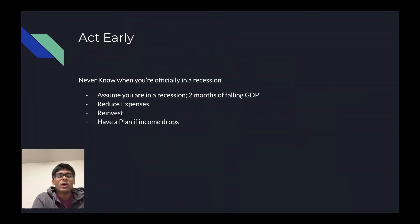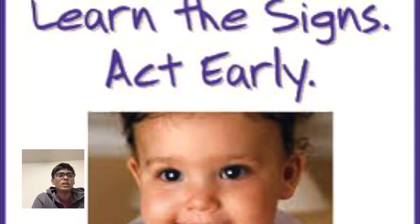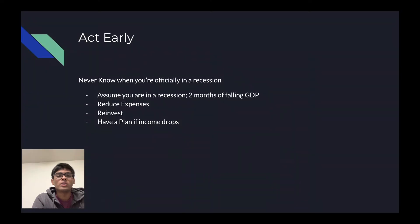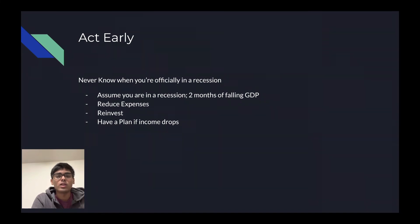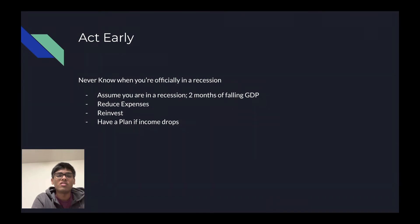Another way is to act early. You never know when you're officially in a recession. It takes two consecutive quarters of falling GDP to officially state that we are in a recession. So you should always assume that you're in a recession, especially when you see inflation very high and unemployment very low.